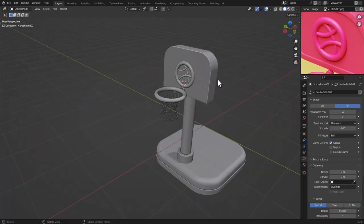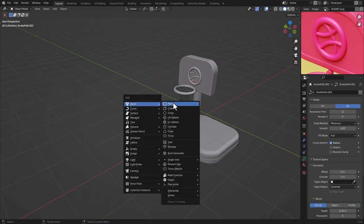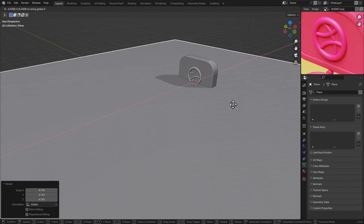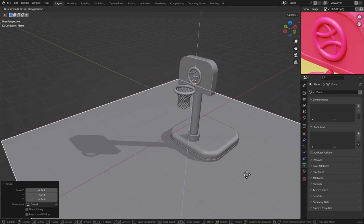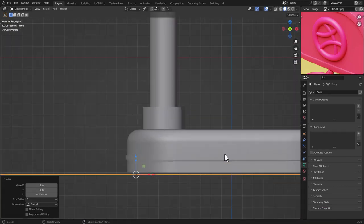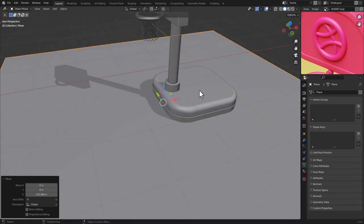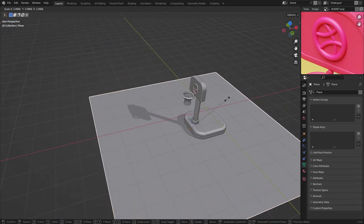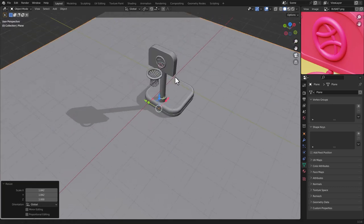Finally, press Shift+A, add a Mesh Plane, scale it with S, then press G, Z and move it down into position to complete the scene.